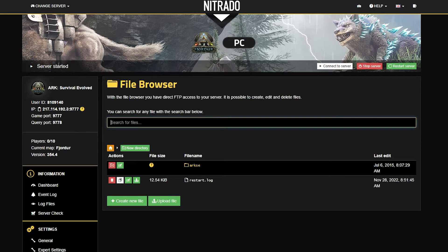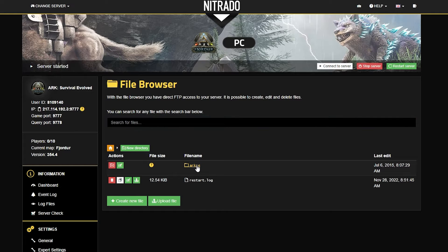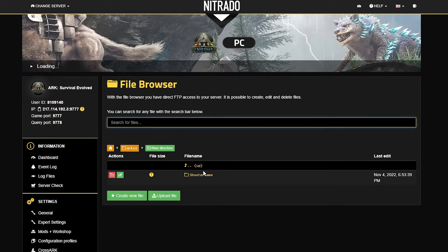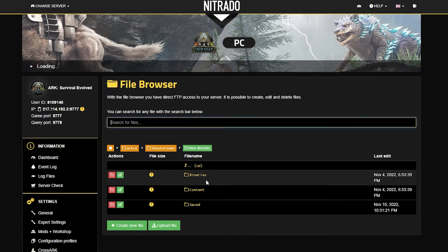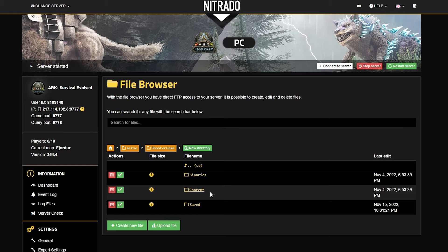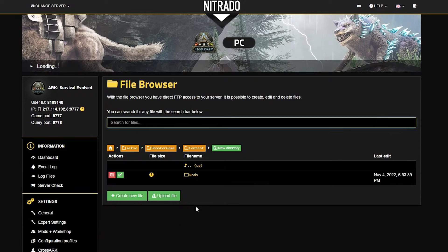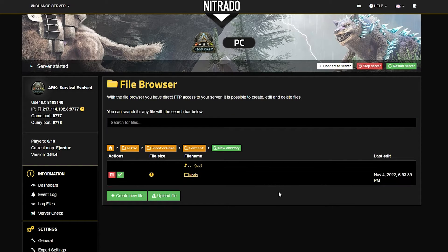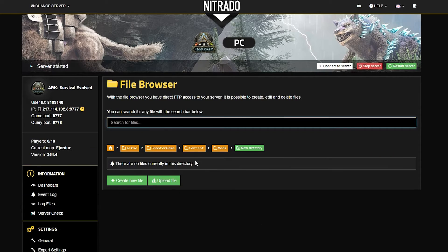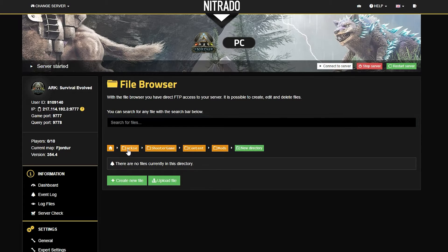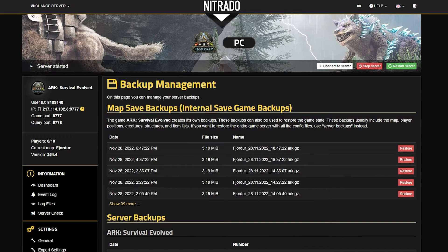Next is the File Browser. This is not unlike a client-side file browser where you add mods to different sections — it's just the server-side way to do it. Here you can check out different mods, alter settings in the actual files, and it's a great thing to get yourself familiarized with.